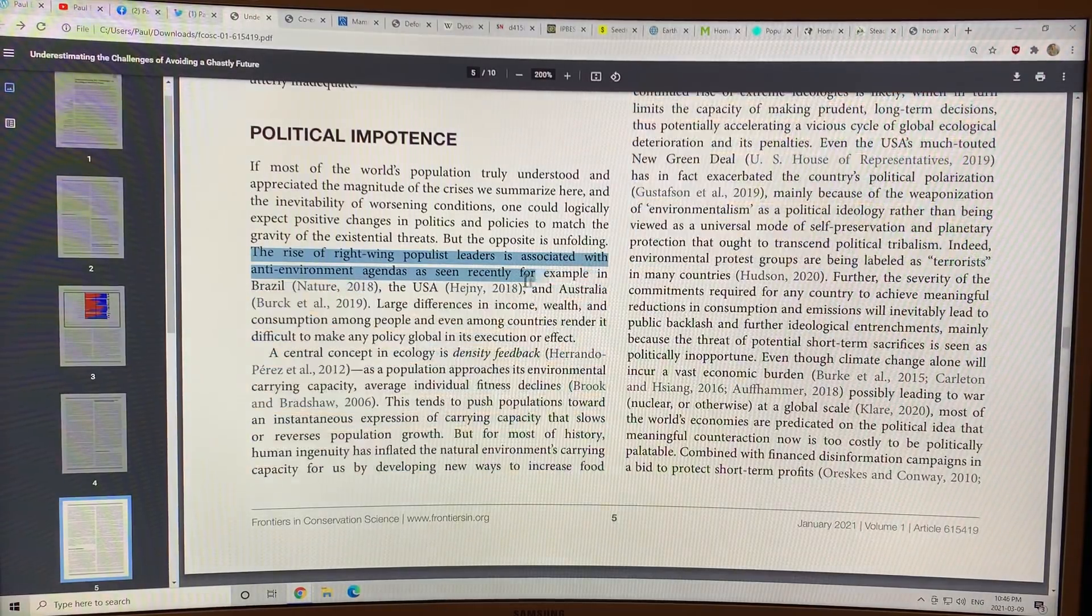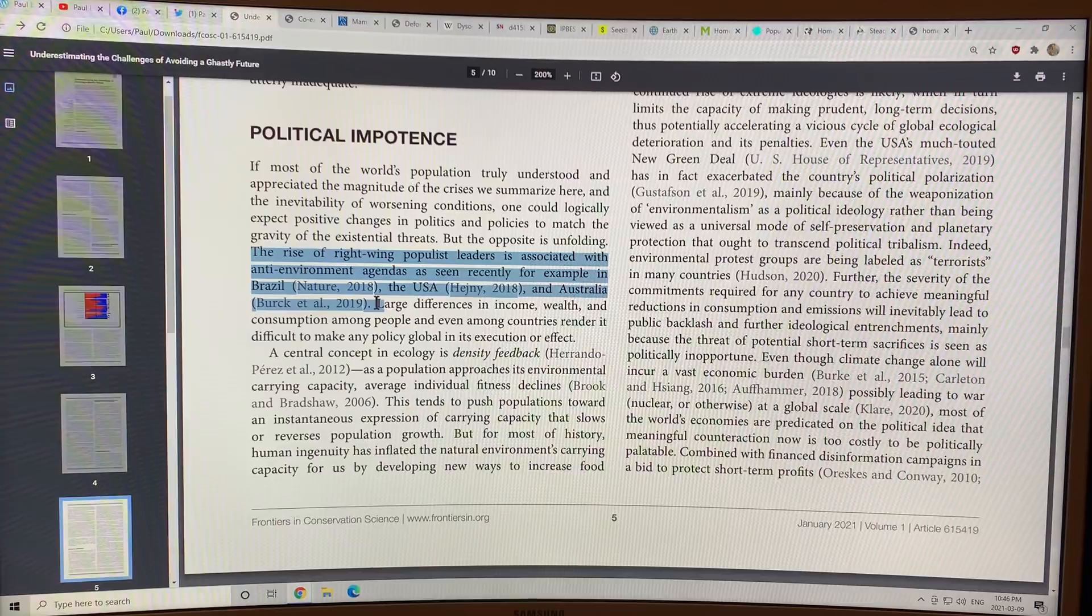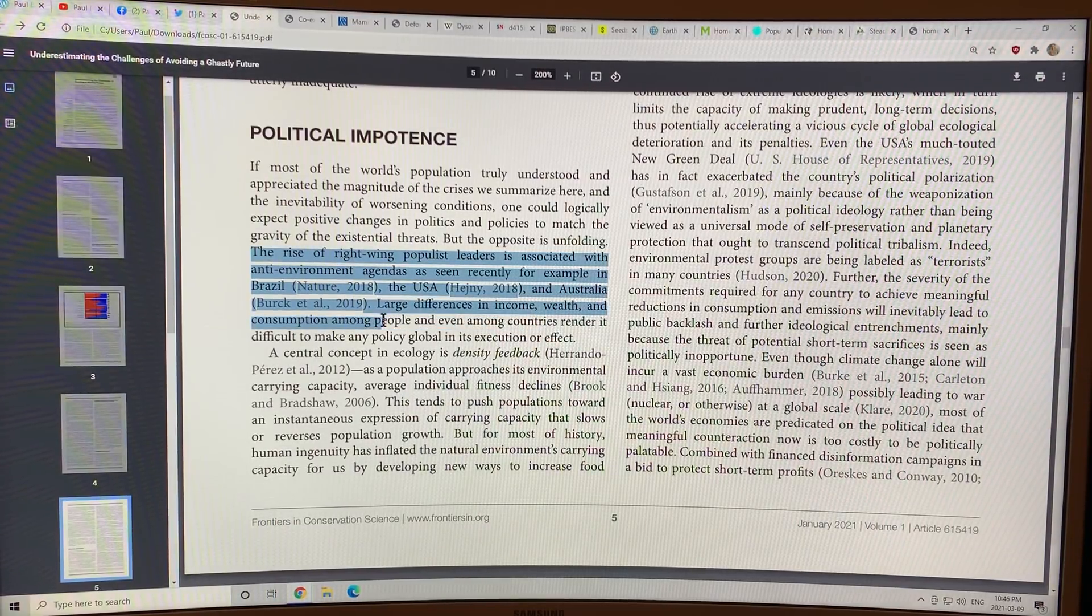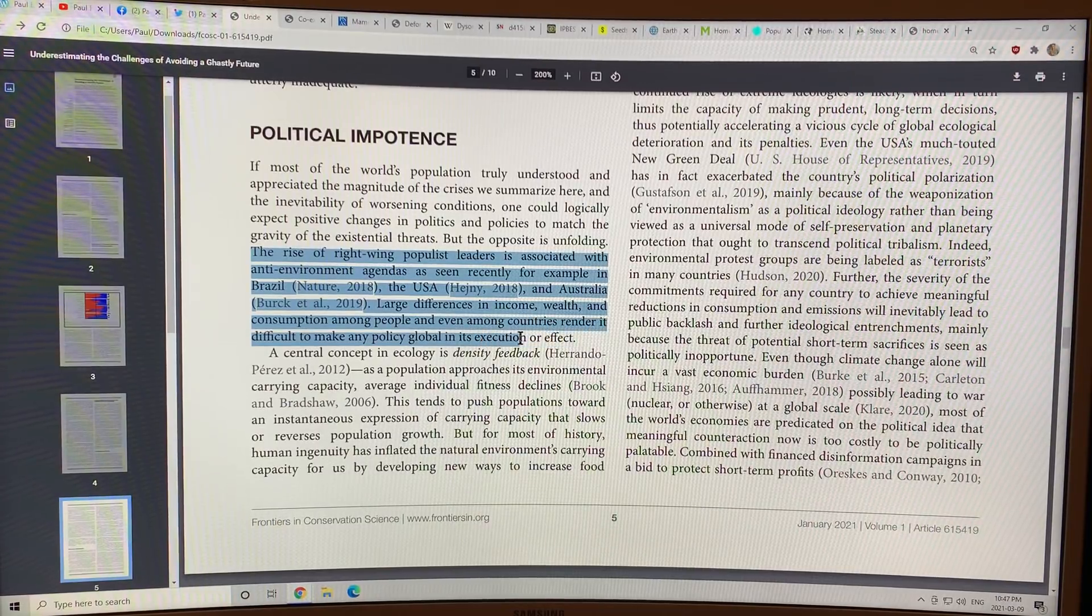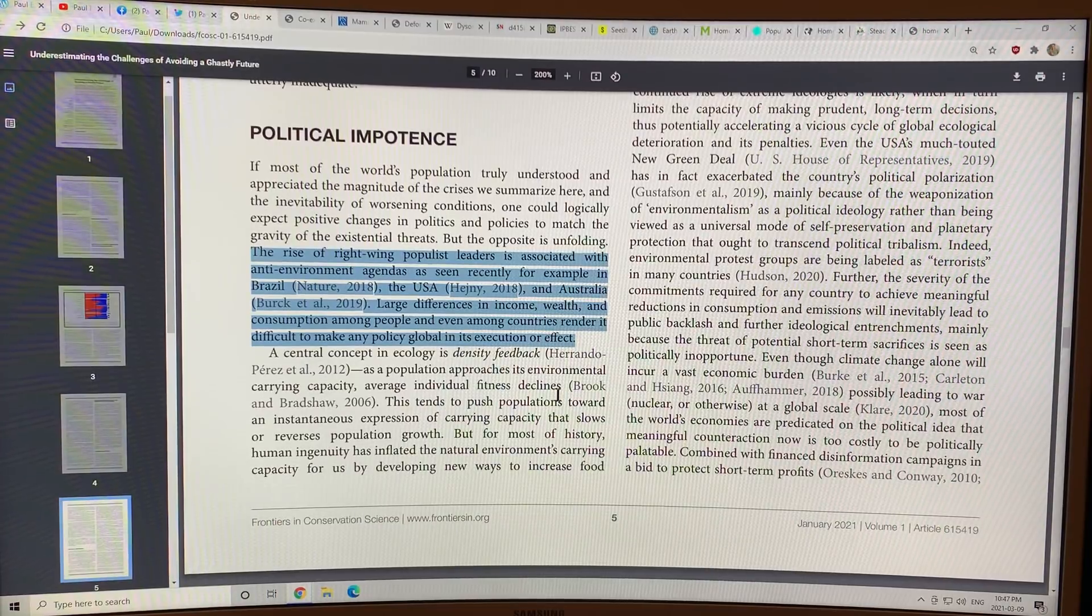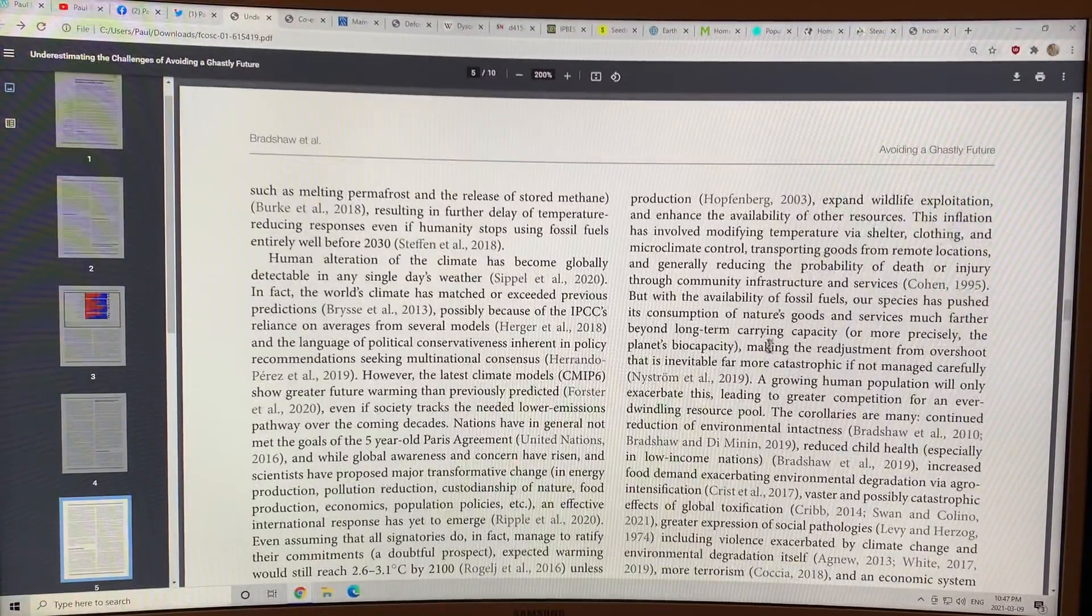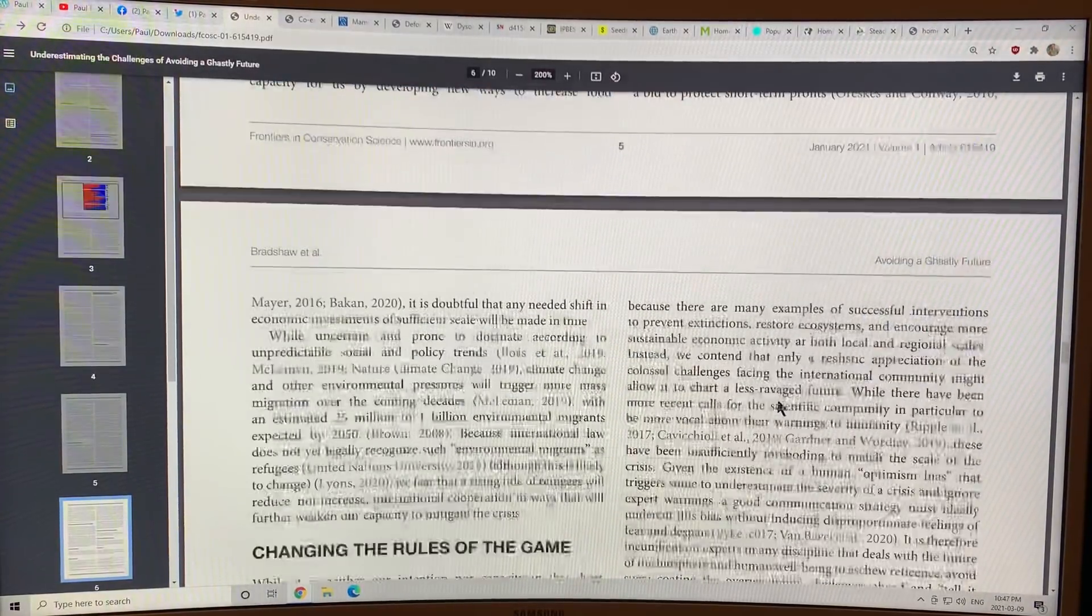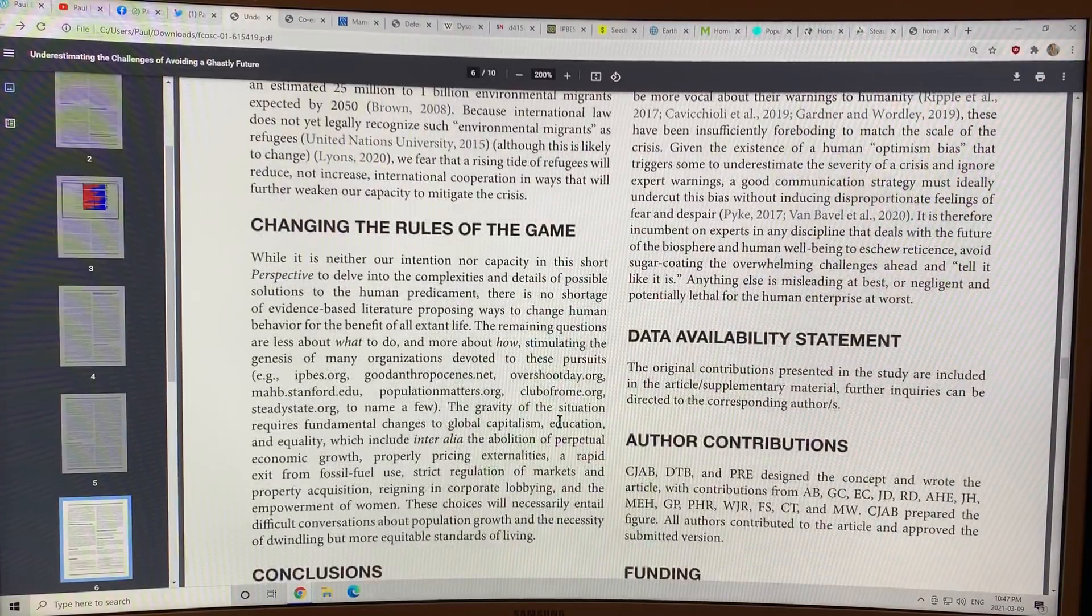The rise of right-wing populist leaders is associated with anti-environment agendas seen recently, for example, in Brazil, the USA, and Australia. Large differences in income, wealth, and consumption among people and even among countries render it difficult to make any policy global in its execution or effect. So there's all of these other factors.